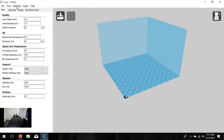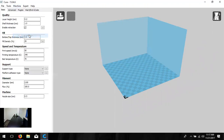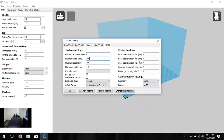First, click in the top left-hand corner, click on Machine, and choose Machine Settings. We need to verify and change a few values: width, depth, and height, plus one checkbox. Set the width to 125 millimeters — that's right around 5 inches. Set the maximum depth to 150, and finally the height to 100.